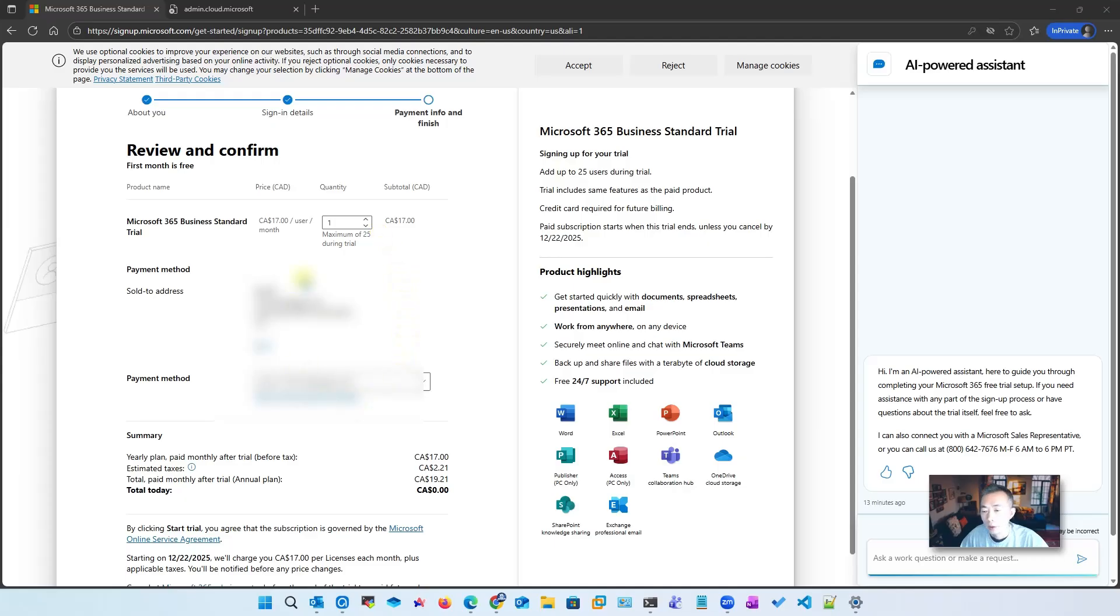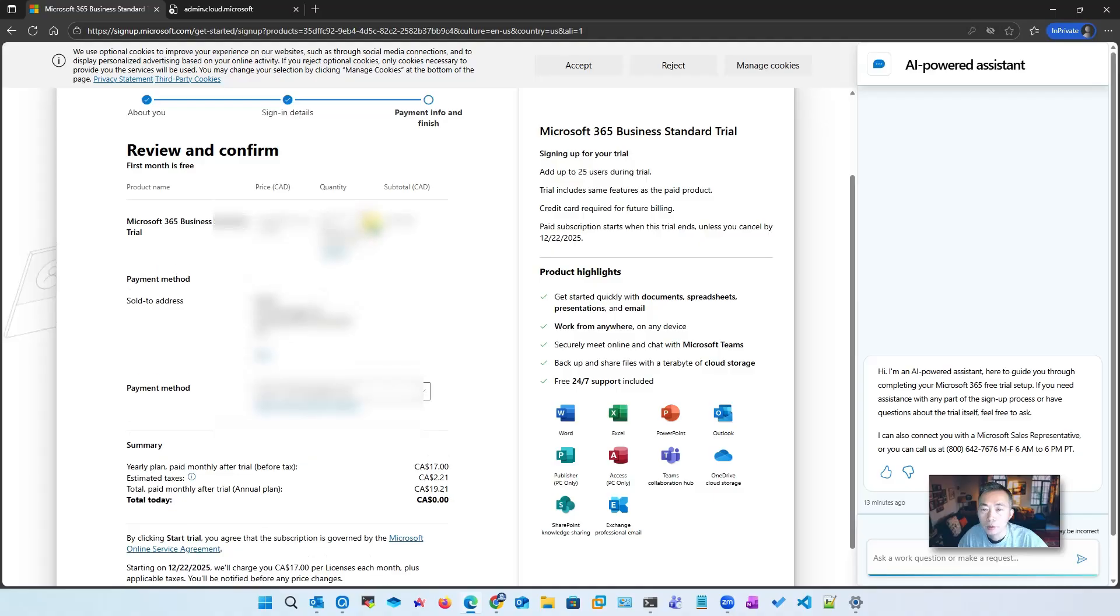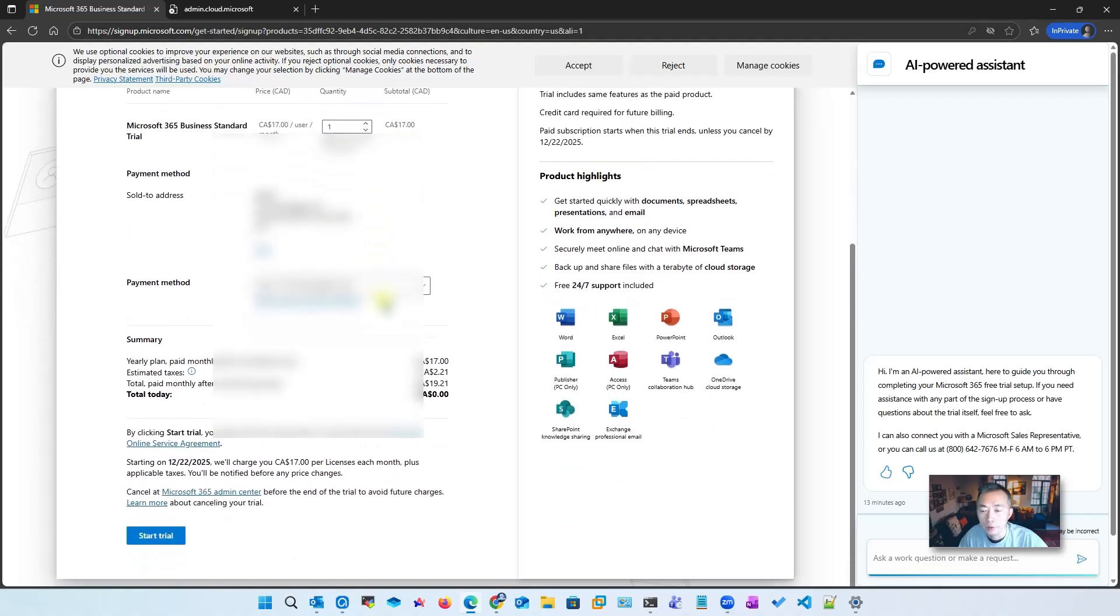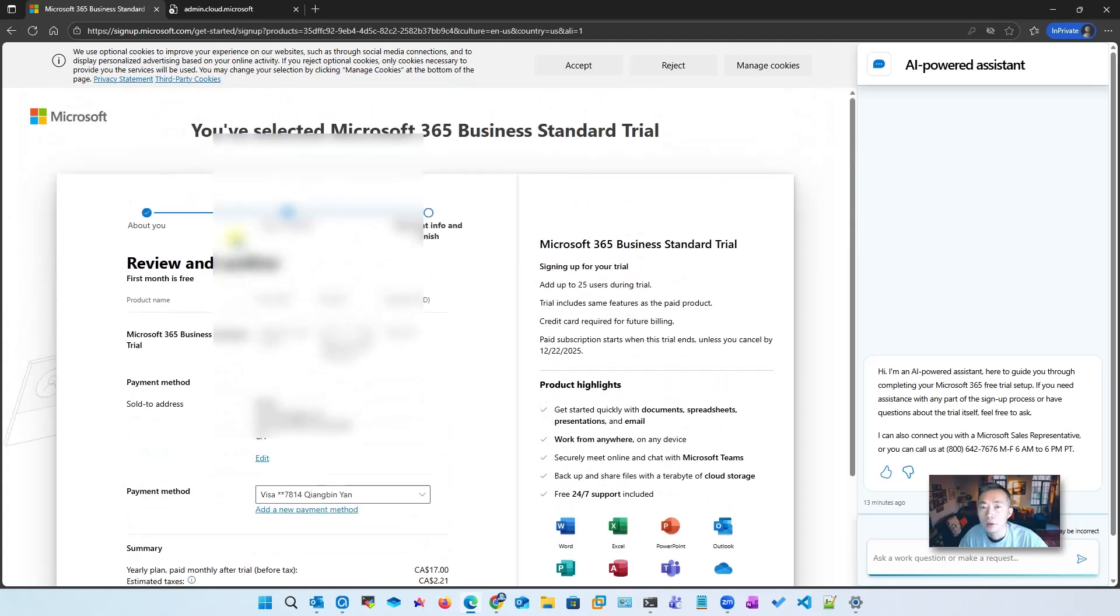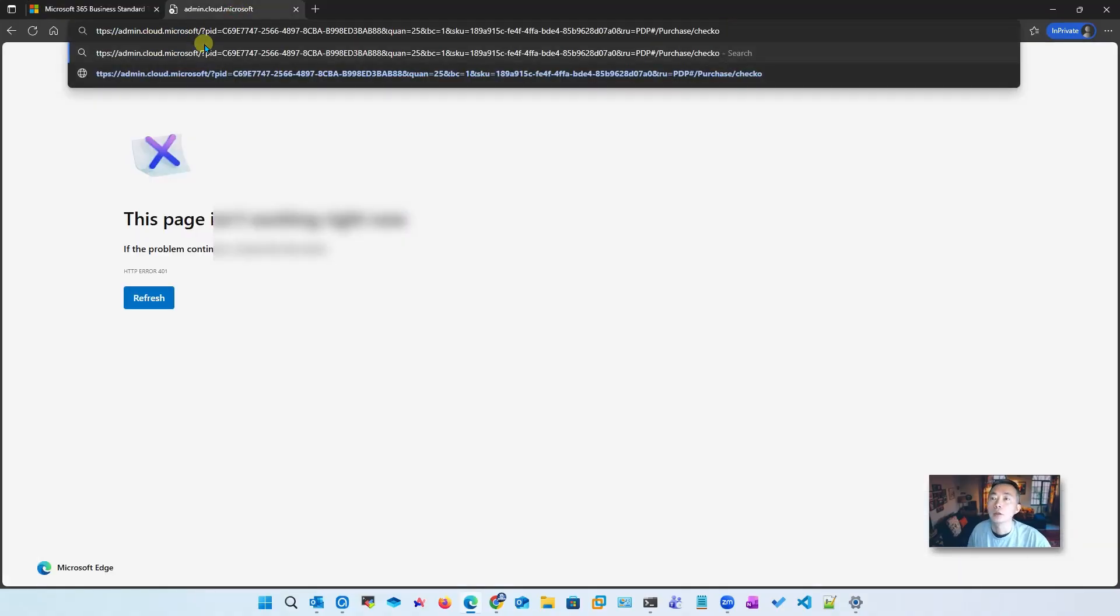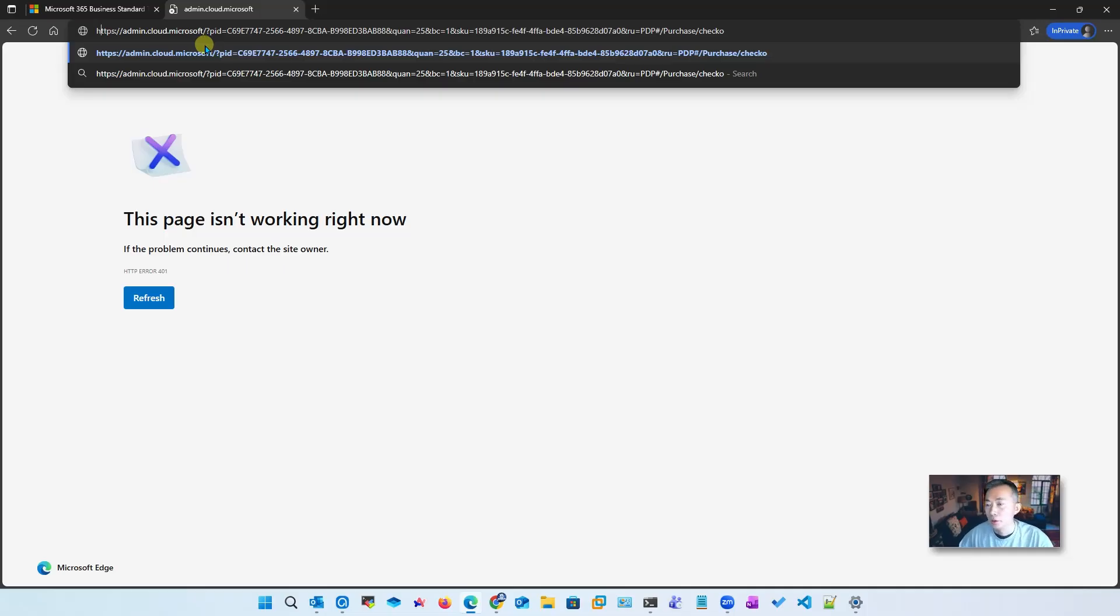It asked me to review: how many Business Standard trial accounts you want to get? Yearly paid monthly after trial. Here is the one I don't want to choose anything, but the minimum one you need to go. I just don't want to start trial right now, but I want to go back to see if I can continue that process to get the free 25 E3 license.